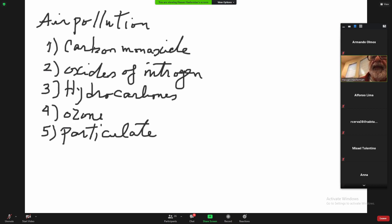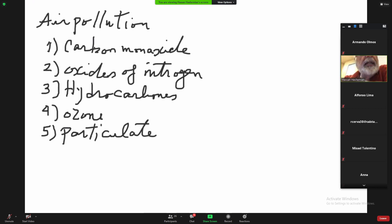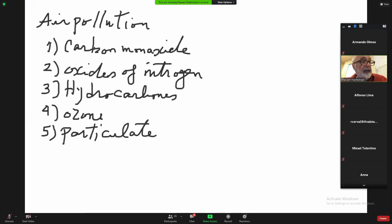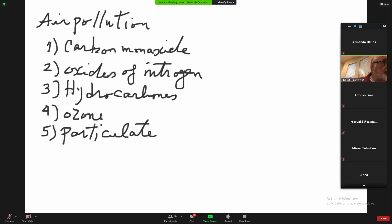Those are the major elements of air pollution that we have to pay attention to. As I said, almost 70% of air pollution is caused by automobiles — that's why we have all this control over automobile inspections, making sure the engine is running well. Los Angeles is experiencing one of the worst air pollution situations.